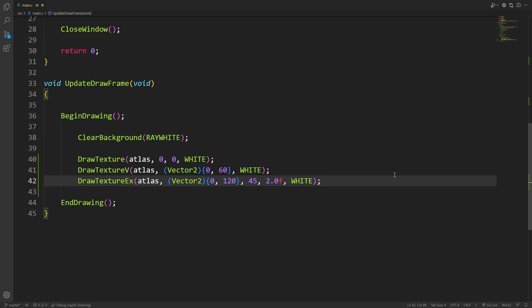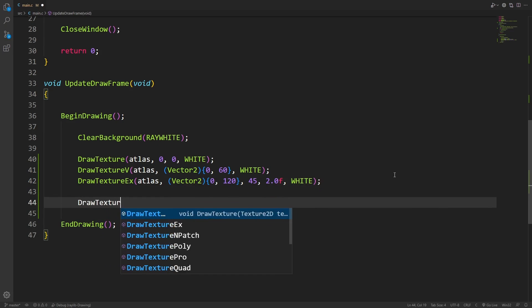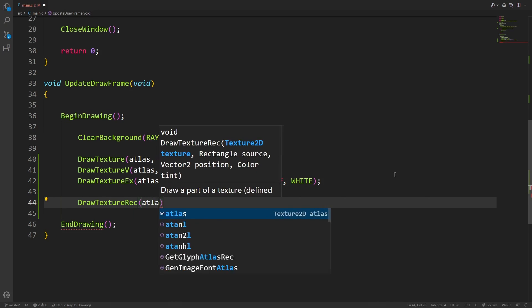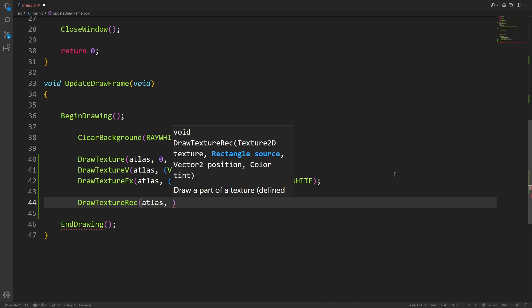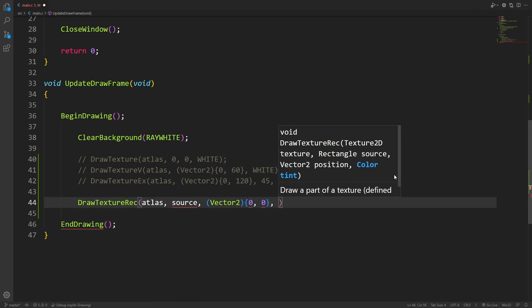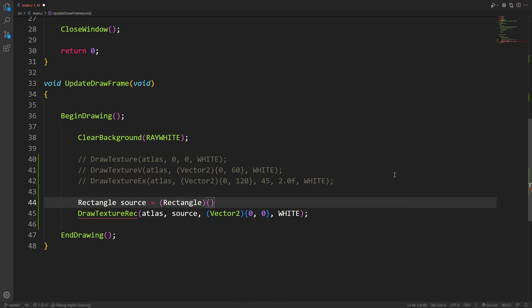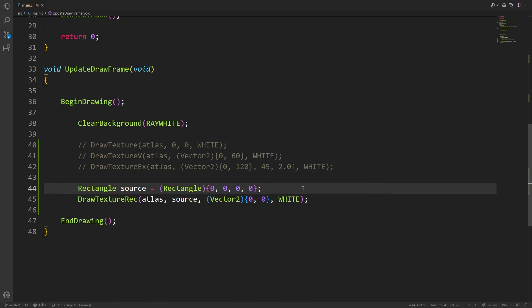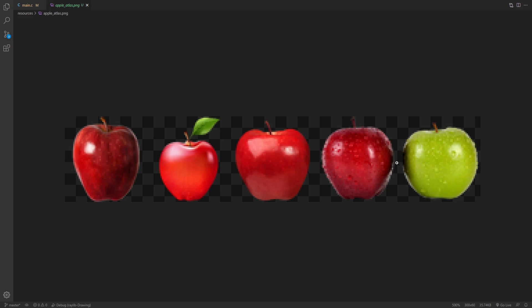For that, let's take a look at draw texture rec. Draw texture rec takes the atlas like before, but now it needs a new rectangle source, and it is going to require the use of a vector. For the source rectangle, we're going to define the region on the texture we want to draw from.